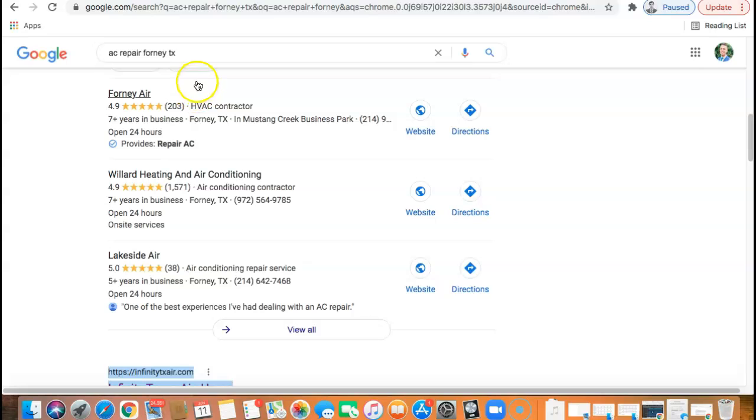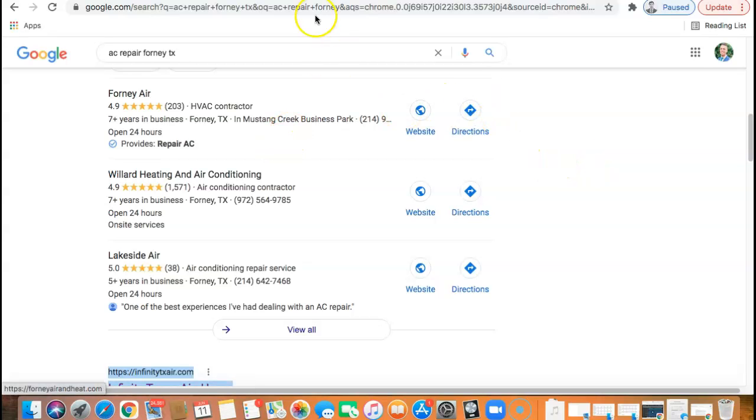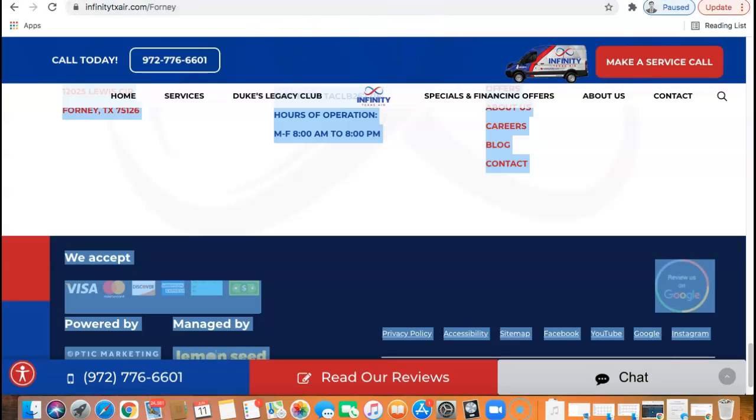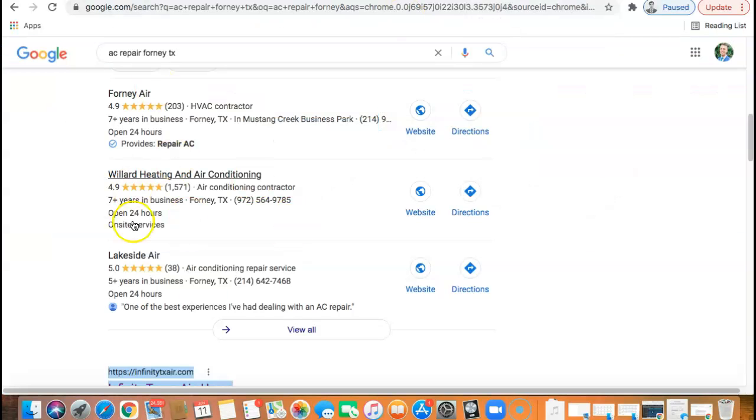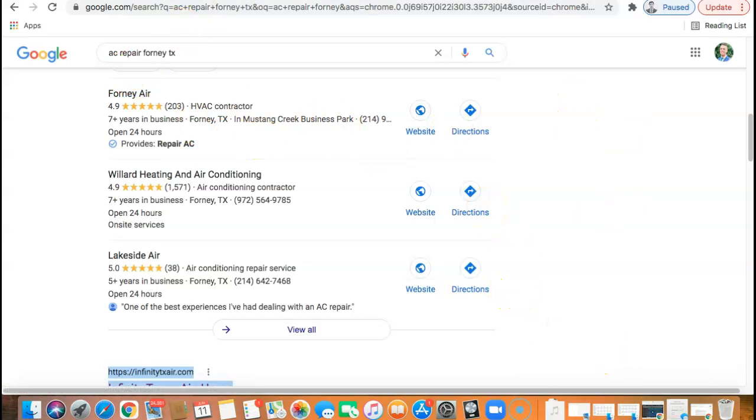So literally just go find out the exact same directories that Forney is in, add yourself to the same ones. And let's say they have a hundred, get at least 50, if not 75 to a hundred more on top of them. And you guys like, fixing it, getting more backlinks, more relevant backlinks that Forney or Infinity Texas air is doing and creating a Google my business profile and setting that up. You guys would see huge influx of customers alone, Bill.